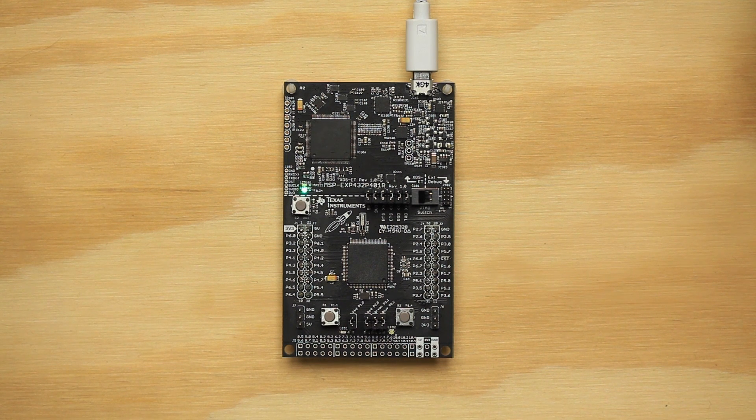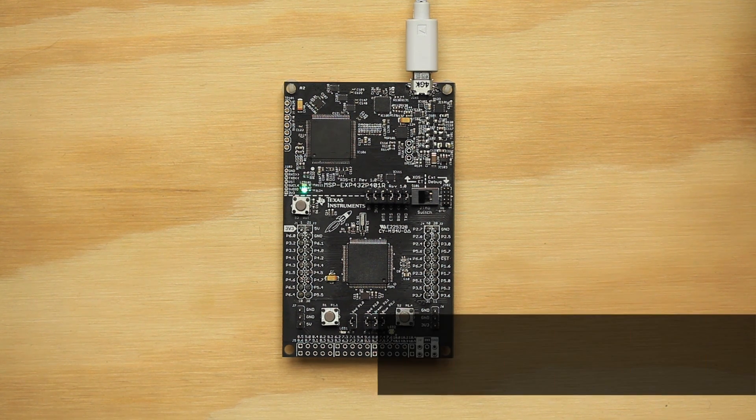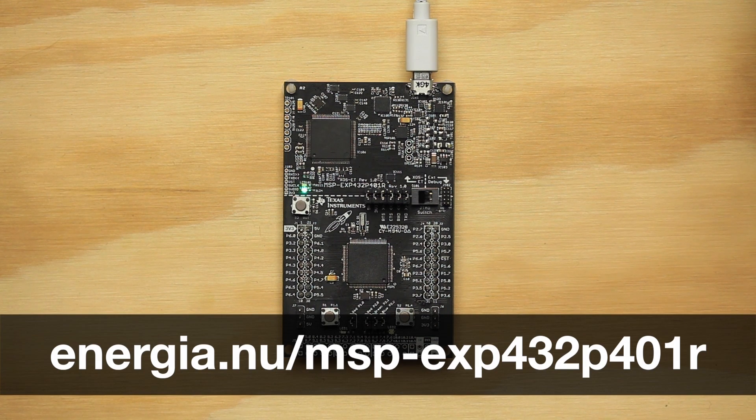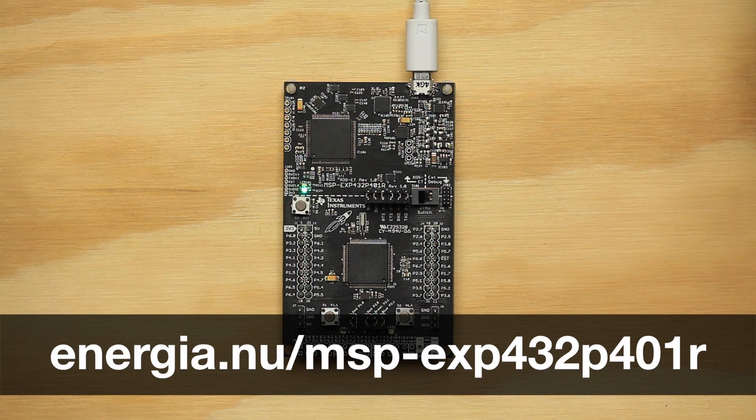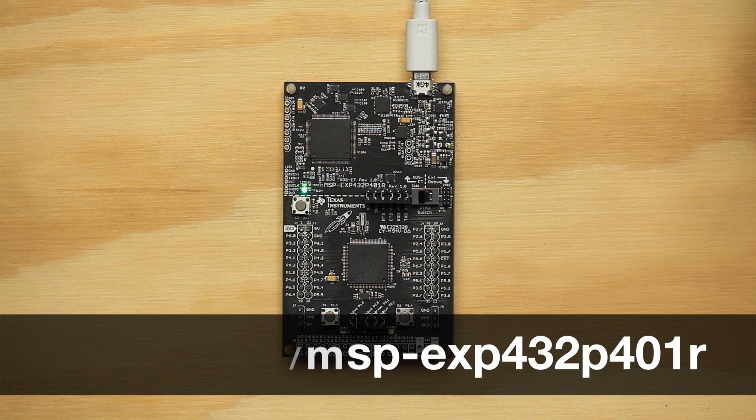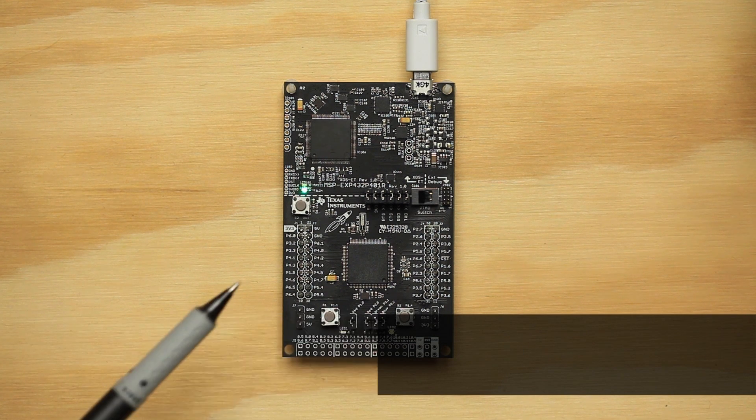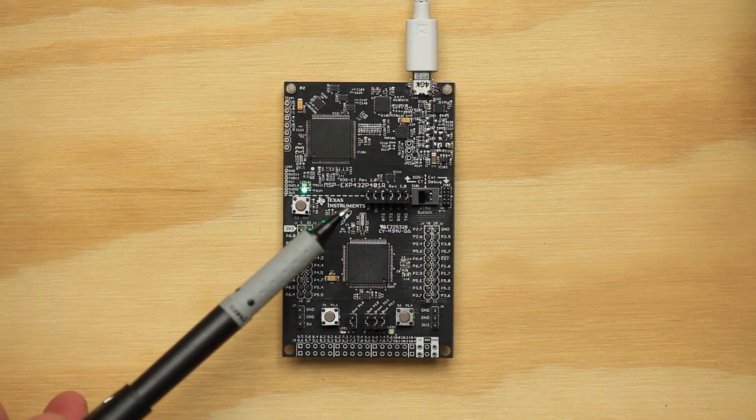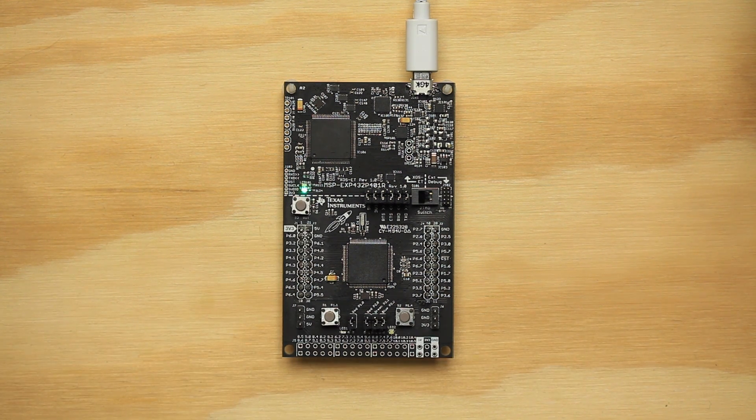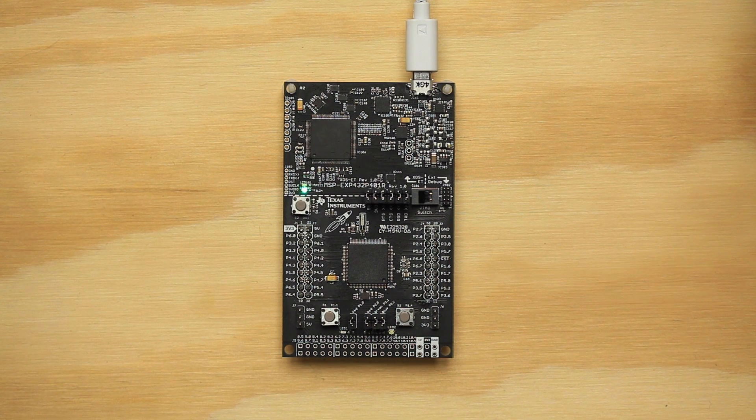For our hardware setup, we will want to check on a few things. You can refer to the MSP432P401R Hardware Guide on the Energia website for the most complete details on hardware setup. The first thing you want to make sure is the jumpers match the factory default positions. Wrong jumper placement can cause unexpected results.